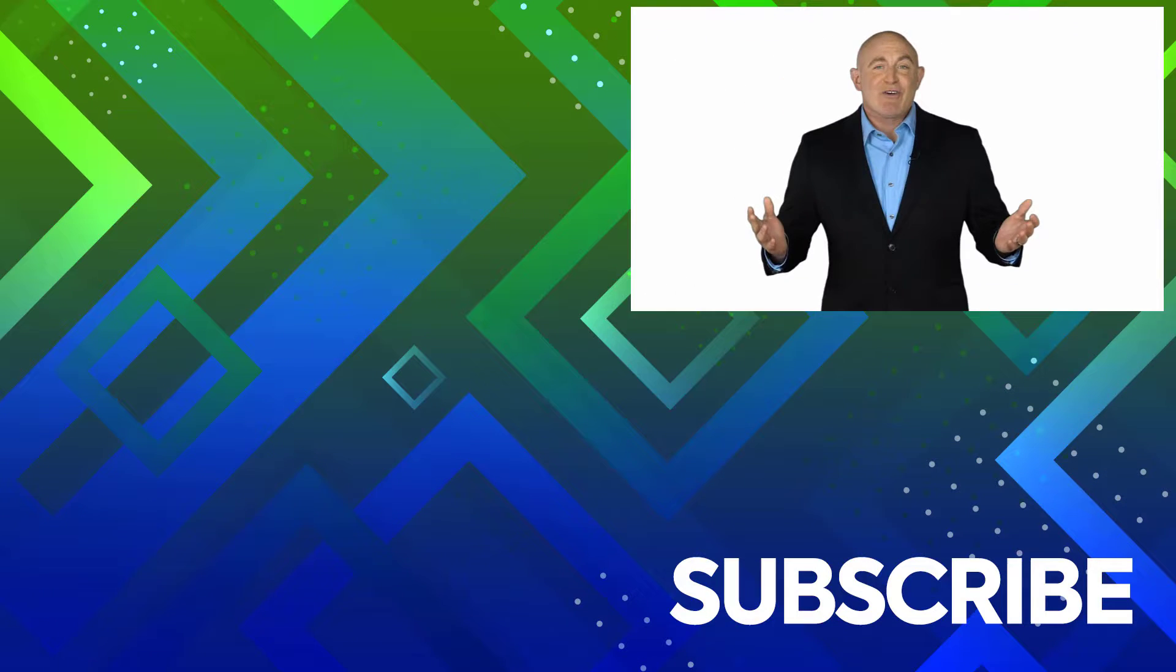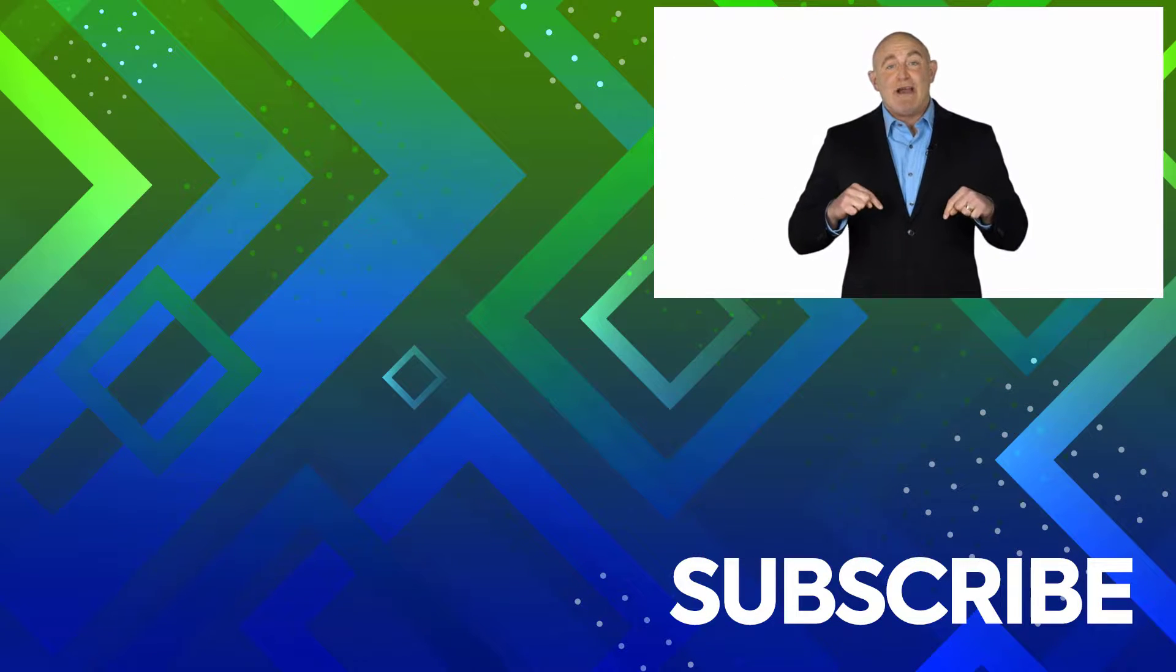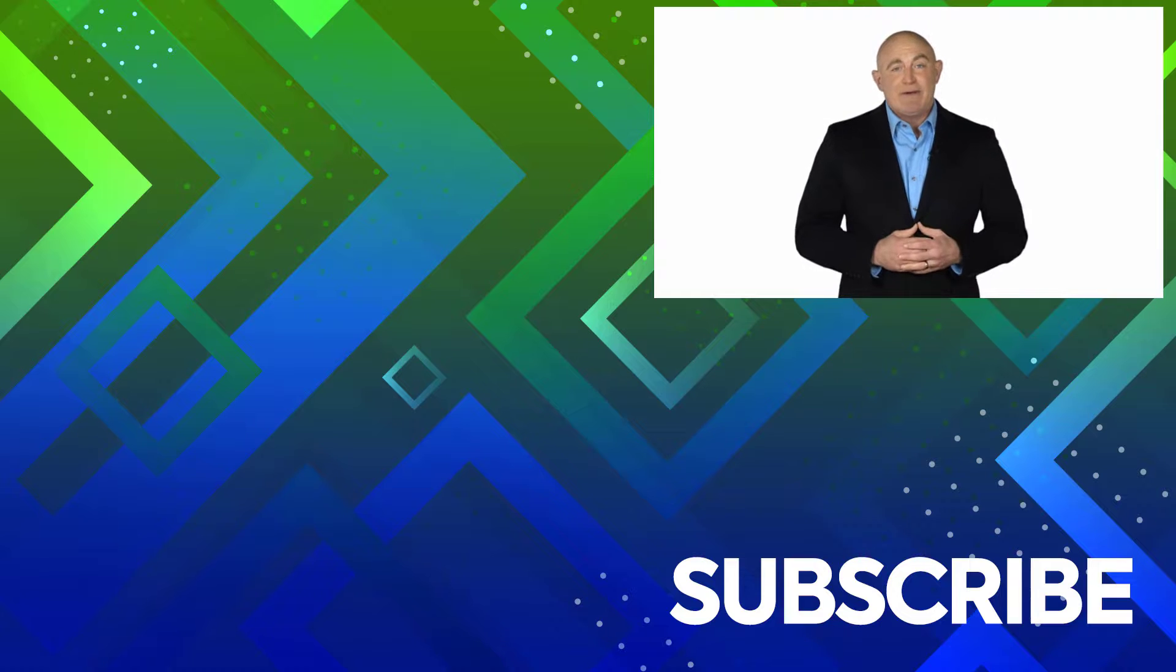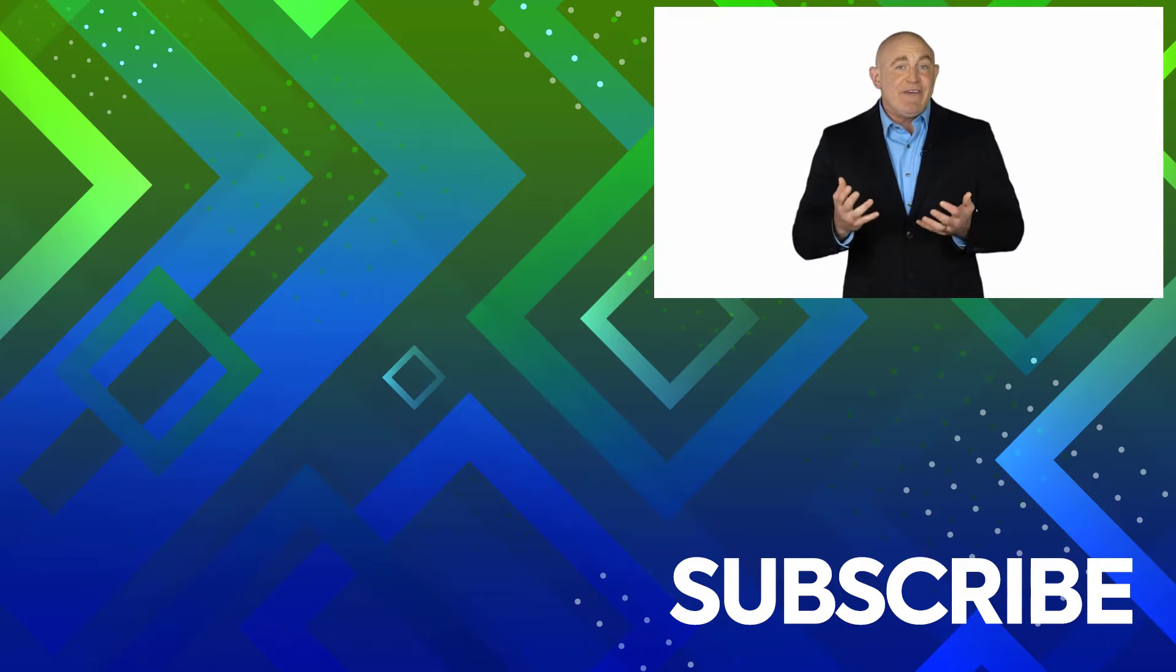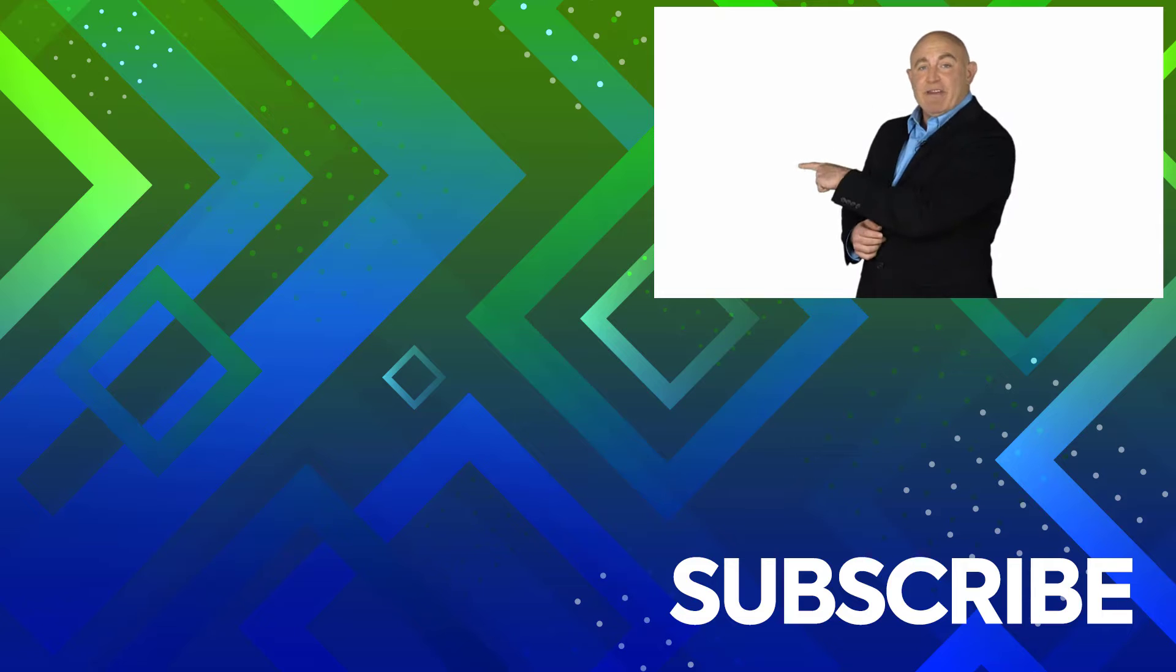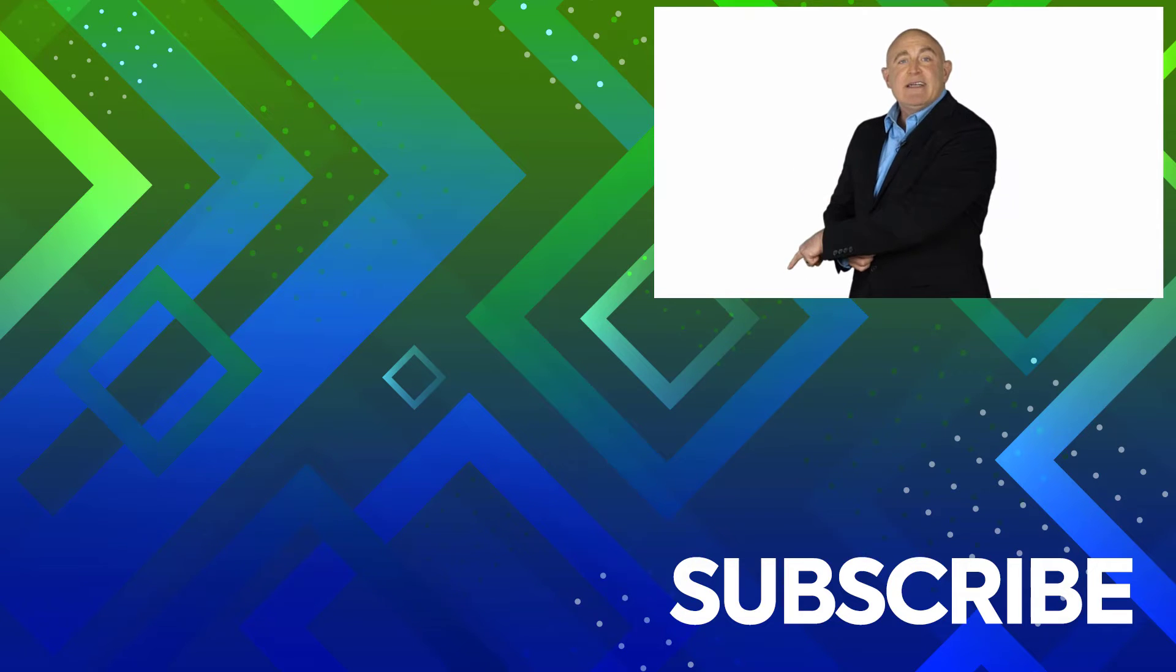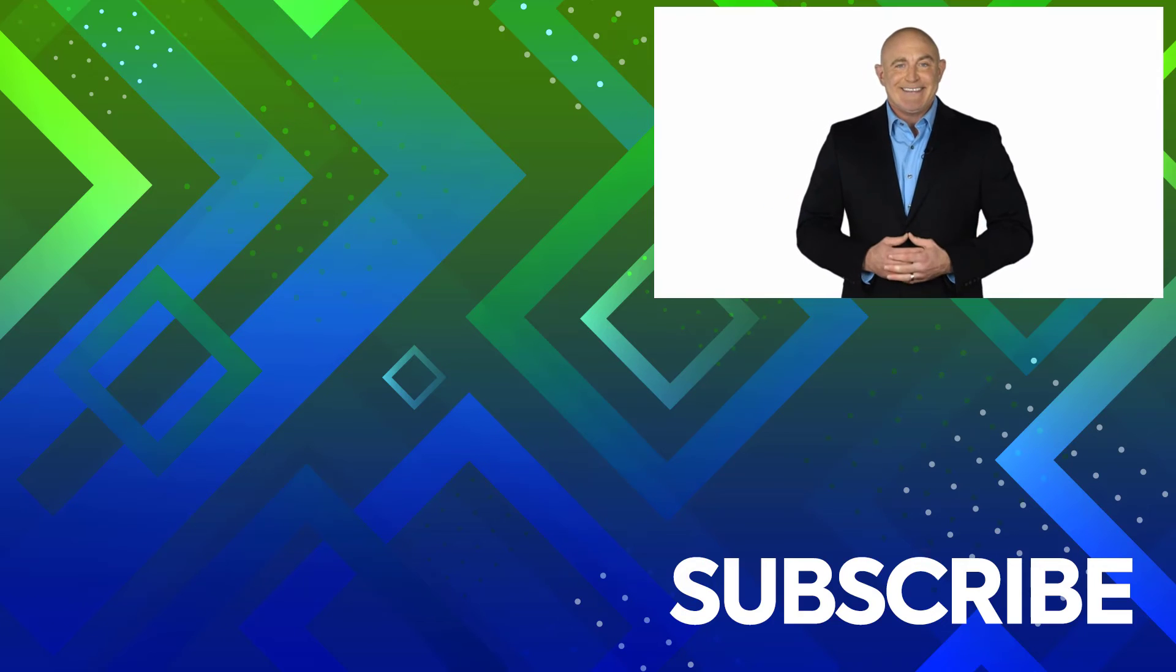If you're not a subscriber click down below to subscribe so you get notified about similar videos we upload. To see the full course that this video came from click over there to see more videos from Simon Says It.